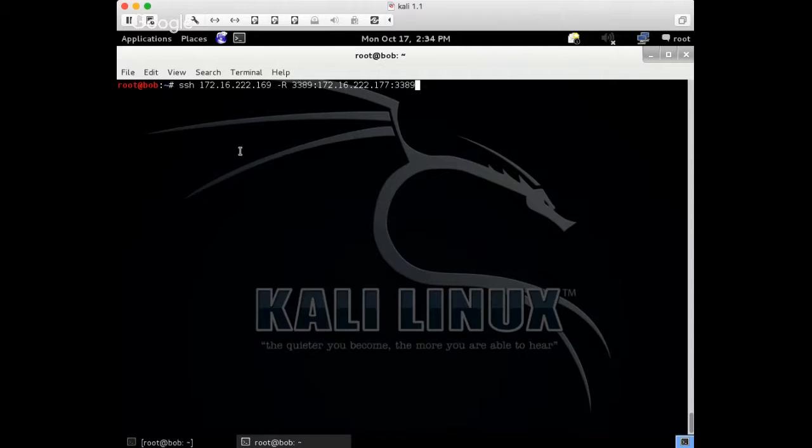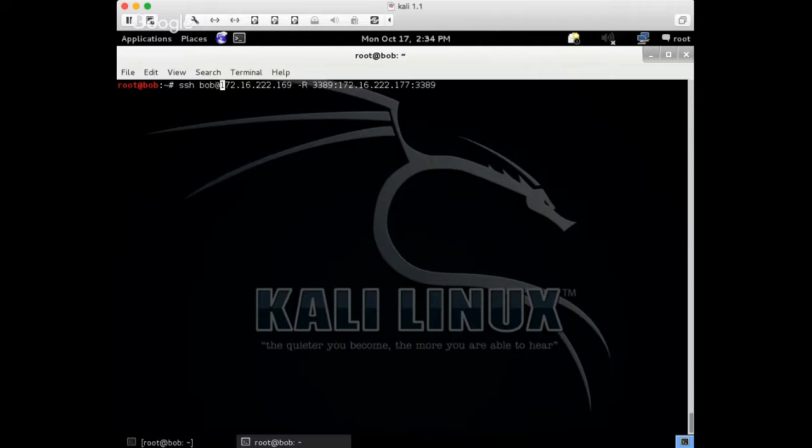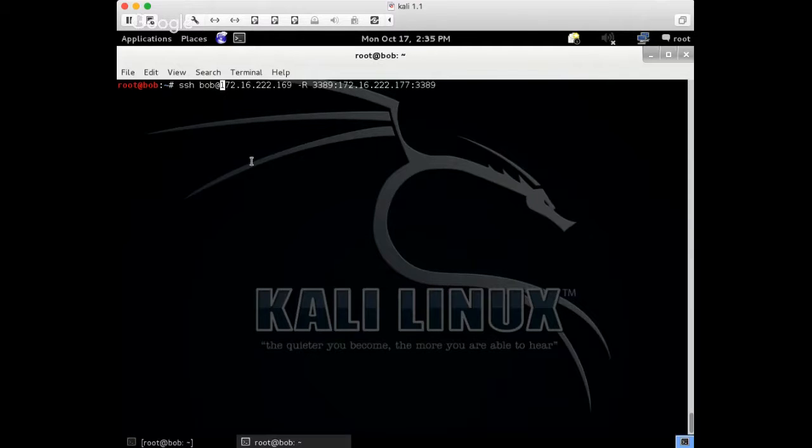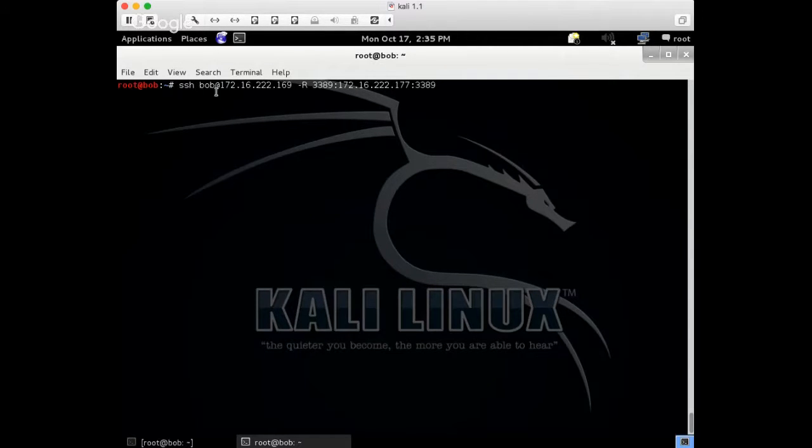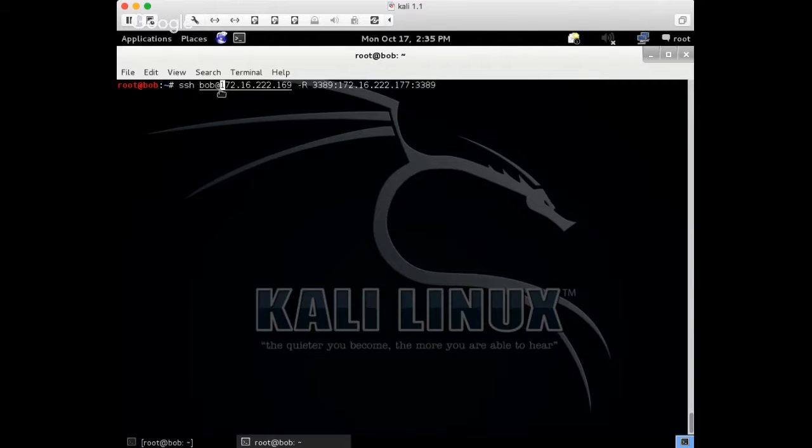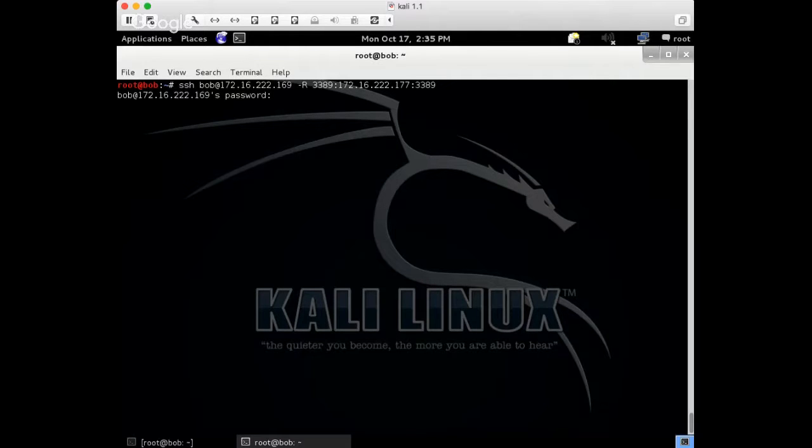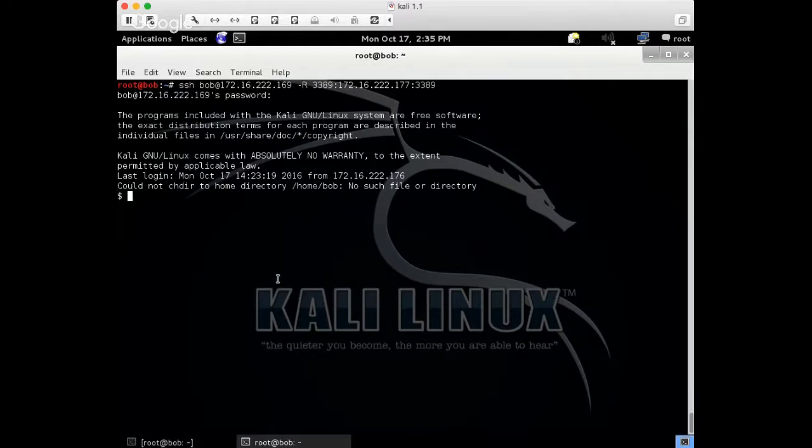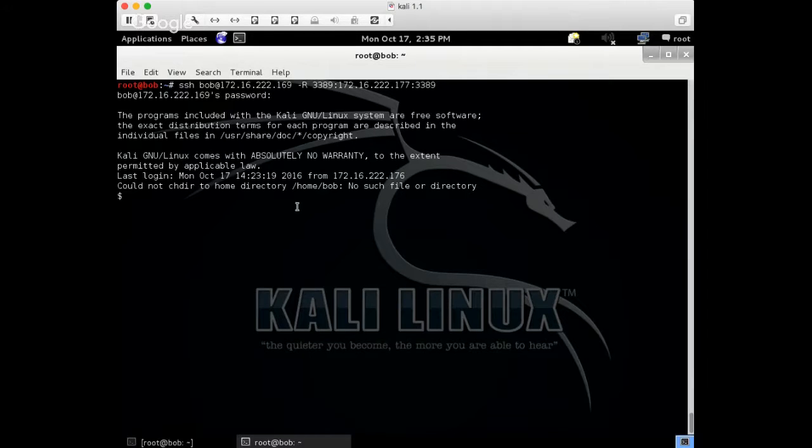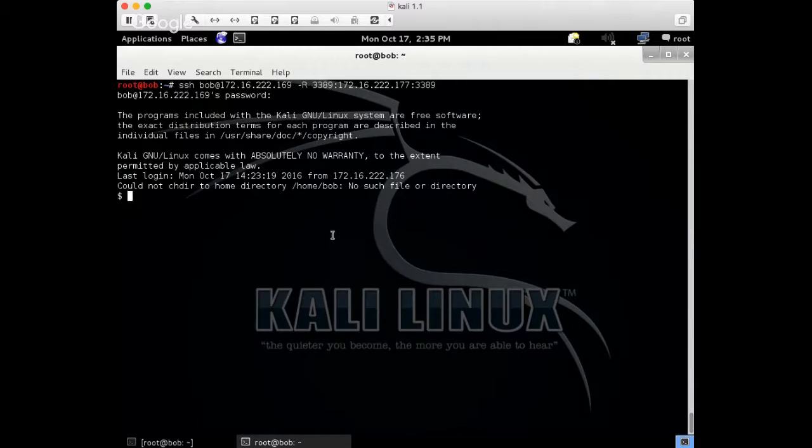So one other thing I should mention here, is we might have to add this user. If you didn't already, if you're using the new Kali, root SSH may not work by default, so add a user, useradd bob, and then give him a password with passwd, and then use this command. So push enter, okay. So now I have this SSH connection to my home computer. I would leave this up when I leave on Friday, and let's say leave this up for the weekend. So we can minimize this, and we would jump over to the other computer.